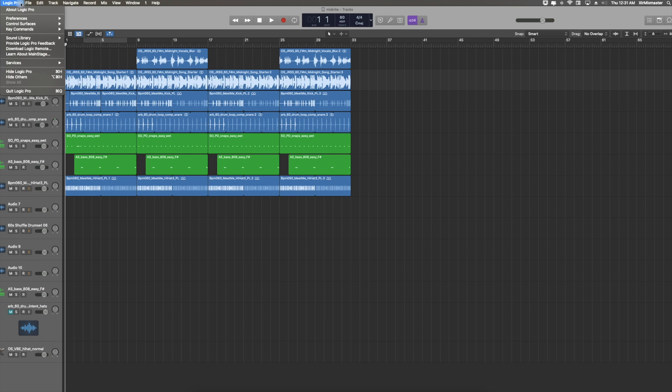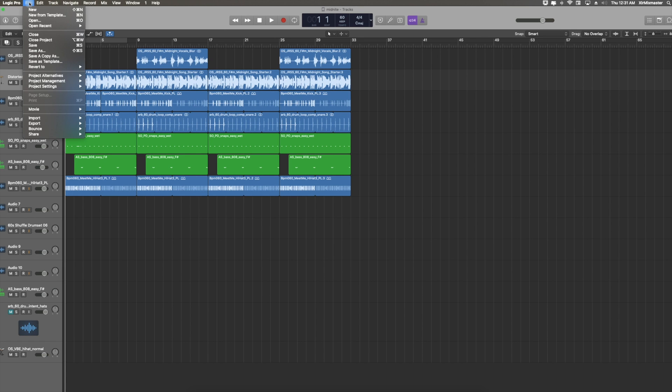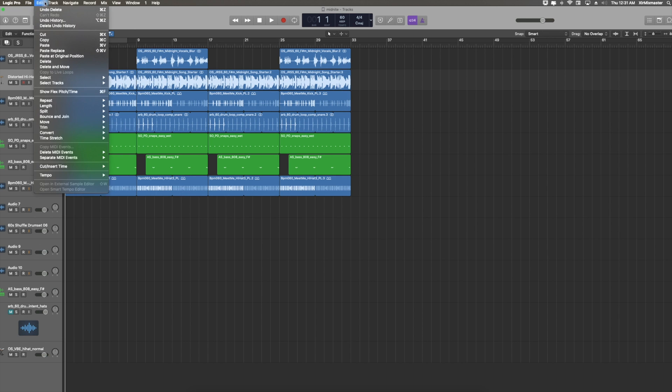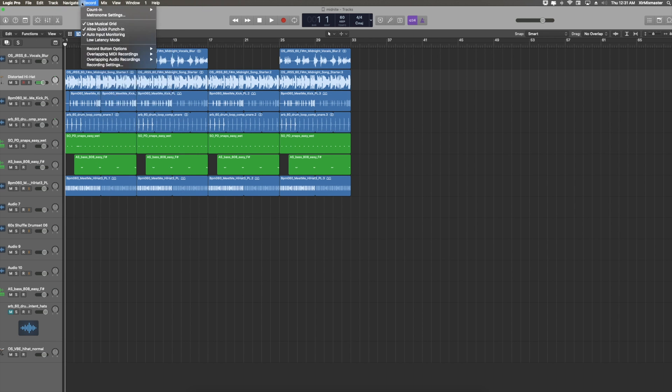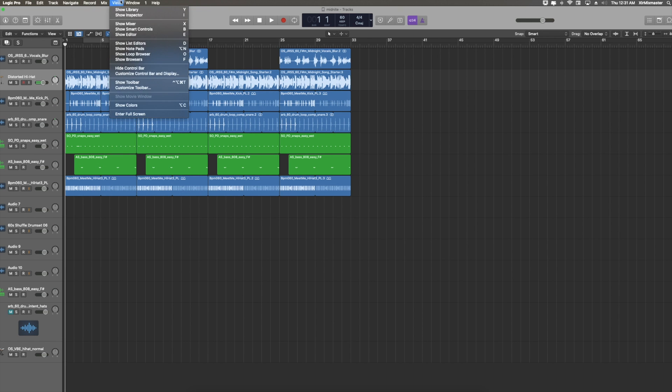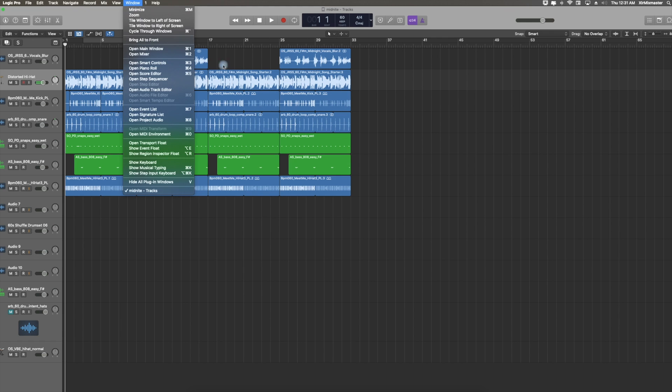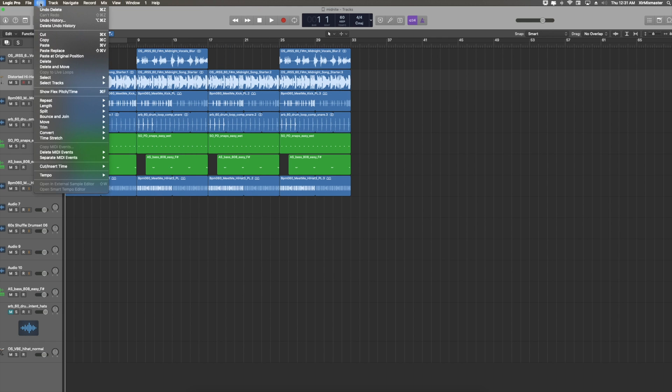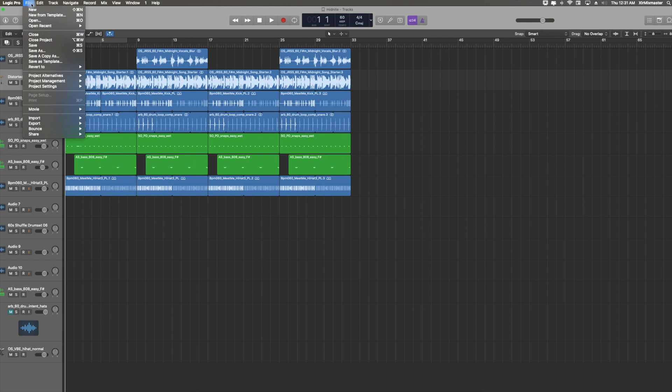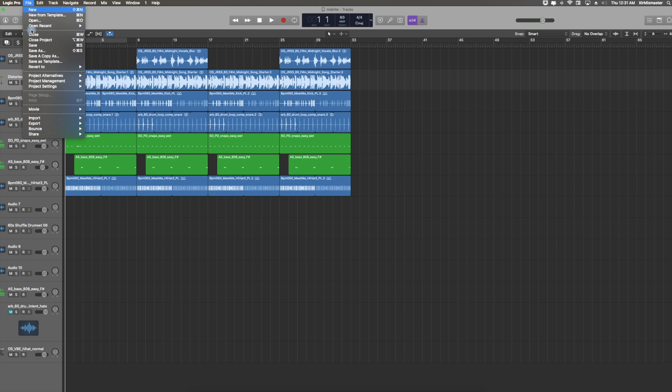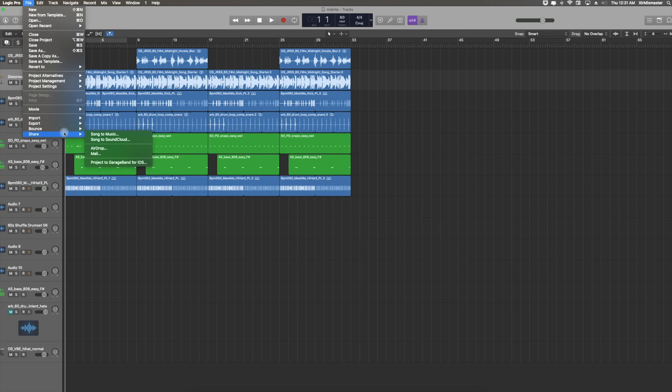Everything basically in this taskbar has shortcuts all over the screen. The thing that you're probably going to go here for the most is basically when it's time to bounce down a track. You basically go to File, Bounce the Project, or Section. I know it actually bounces down that session for you.